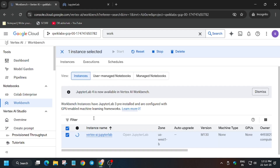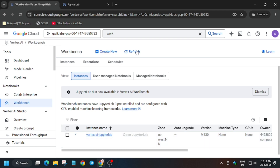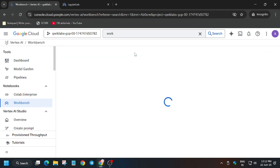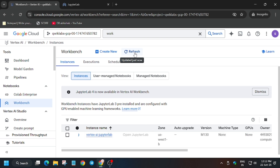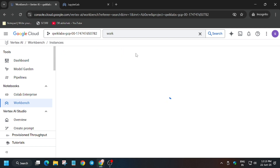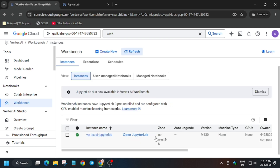You can also refresh the page and just wait for a few seconds. After 10 to 15 seconds, as you can see, the Jupyter Notebook is now in a ready state. Now you have to open the Jupyter Lab just like we were doing previously — just click on it, refresh it once again, and then open the Jupyter Lab.